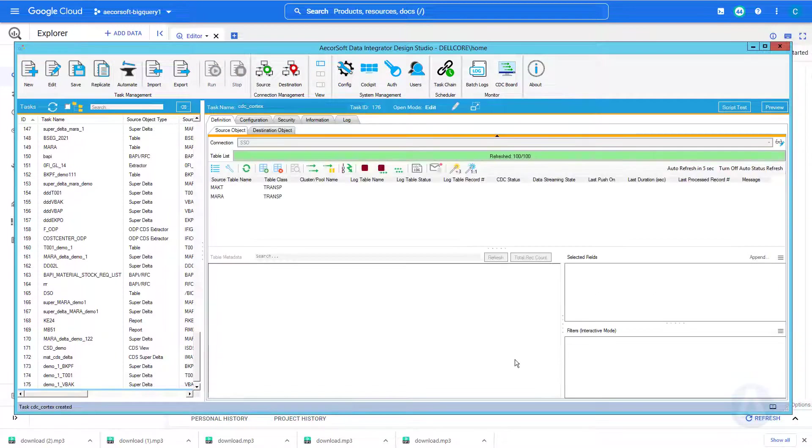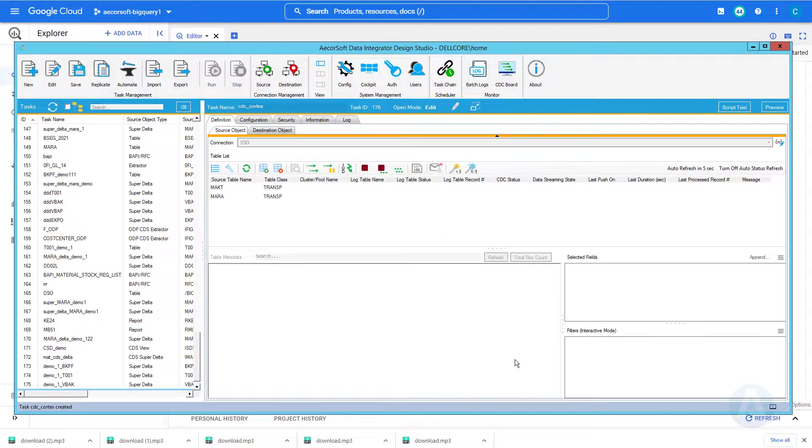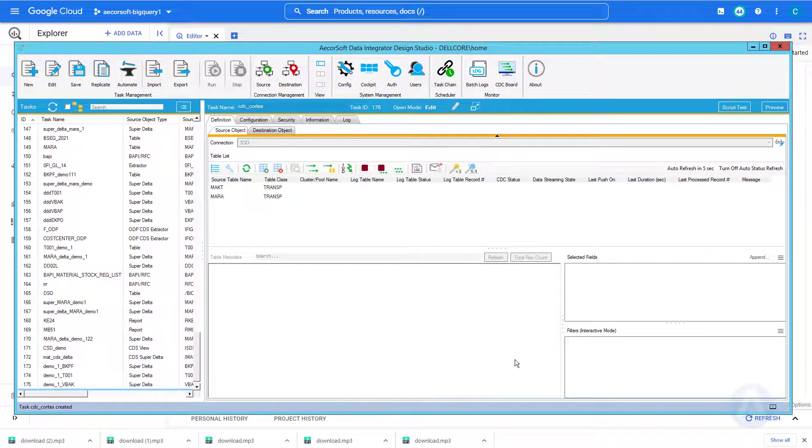Now we are ready to extract and stream SAP data into BigQuery Cortex Framework. Before we proceed, we need to decide if it is desired to append Delta records or merge Delta records.